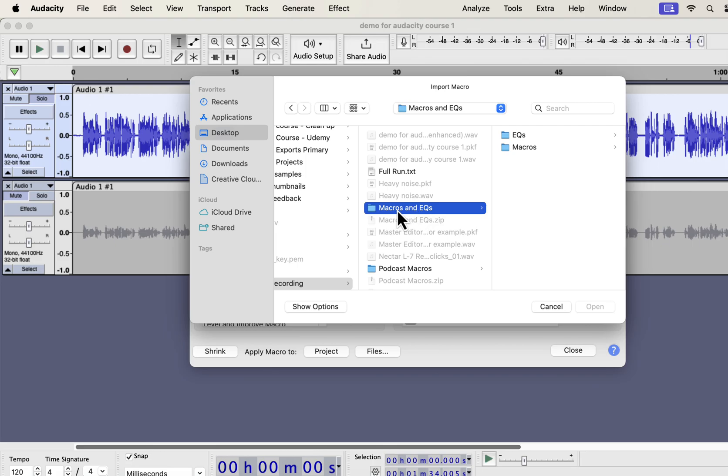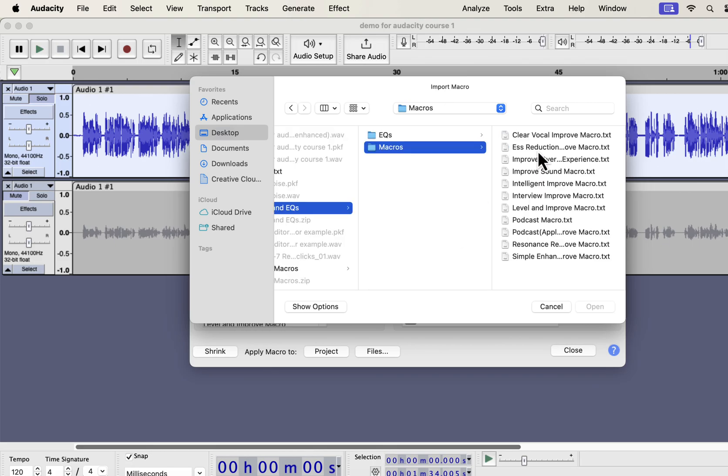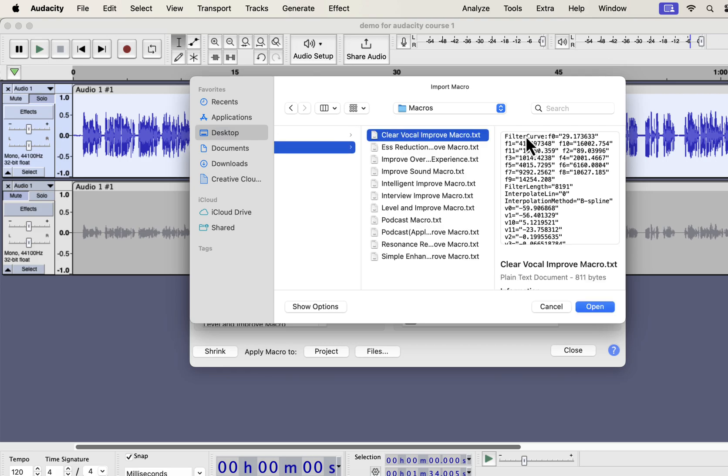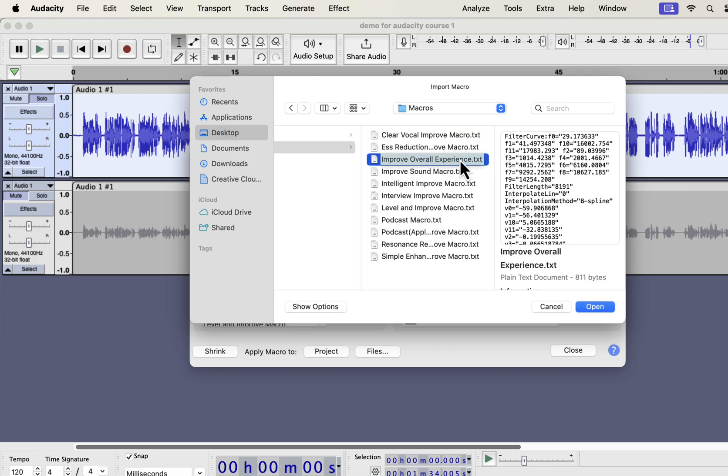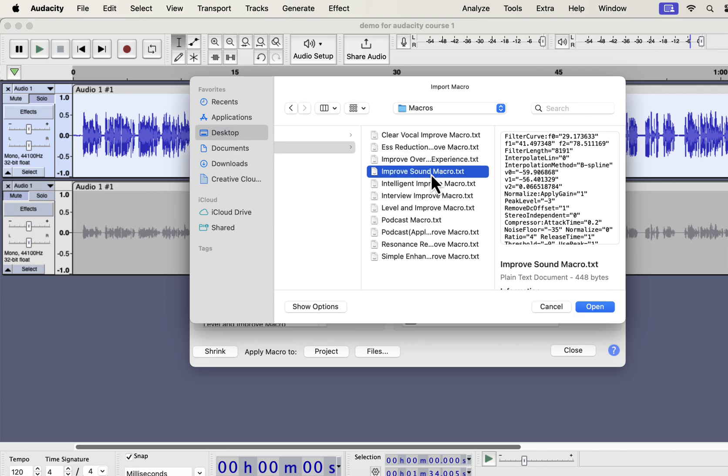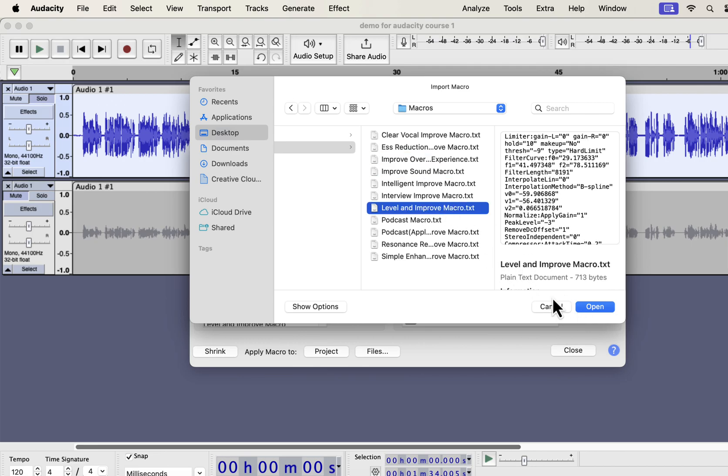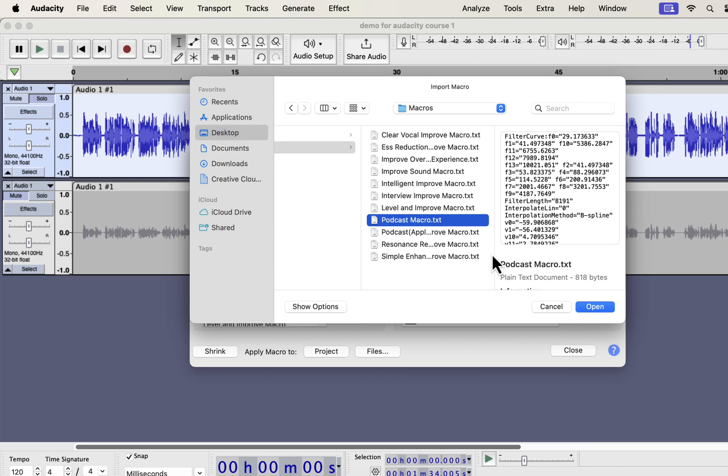You will get a zip file from me. Unzip that file and you will get the macros and EQs folder. To import the macros, select the macros folder. If you want to use the professional EQs separately, you will also get those in the EQs folder. Inside the macros folder, you will get some txt files. From the file name you would know which macro it is. Each txt file is a separate macro.